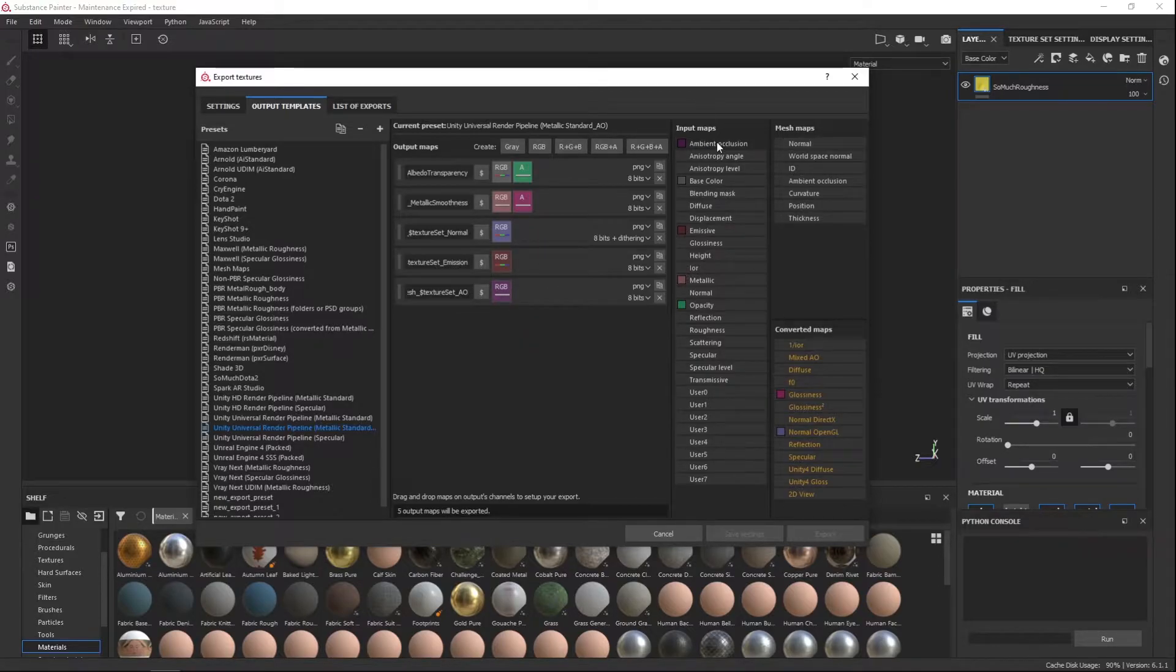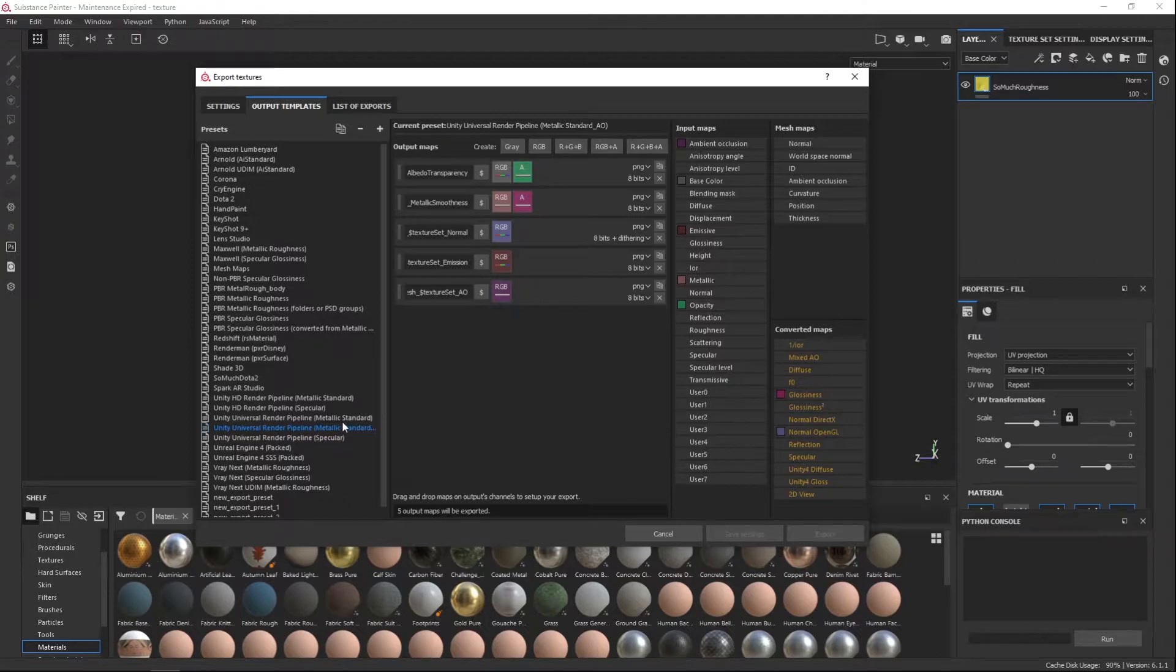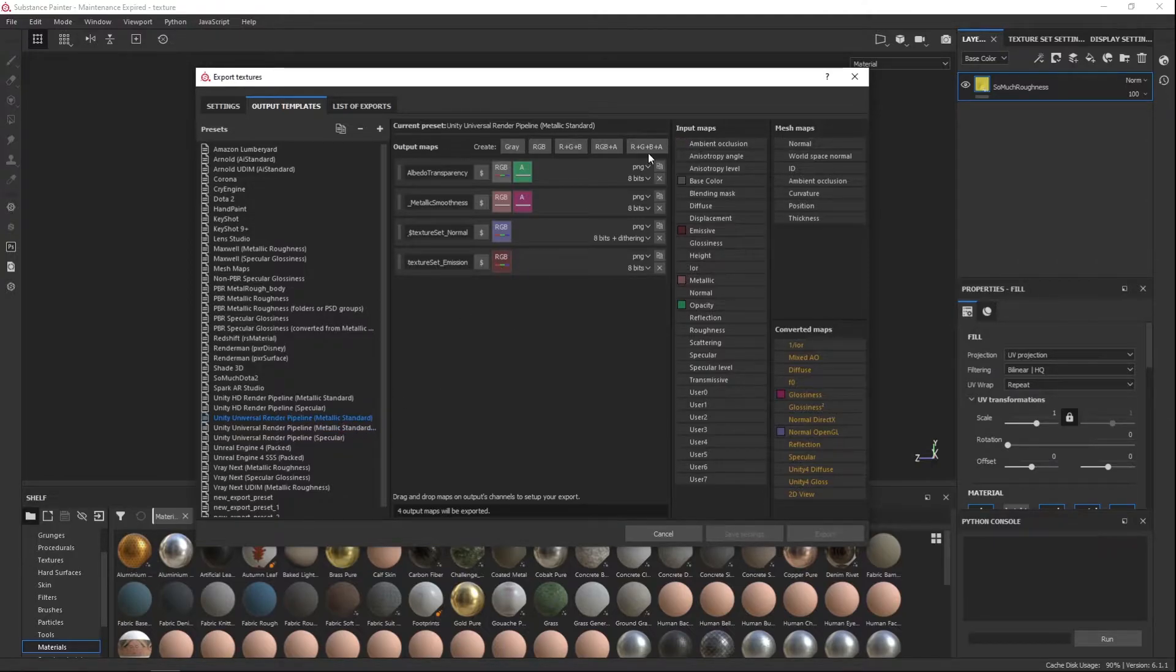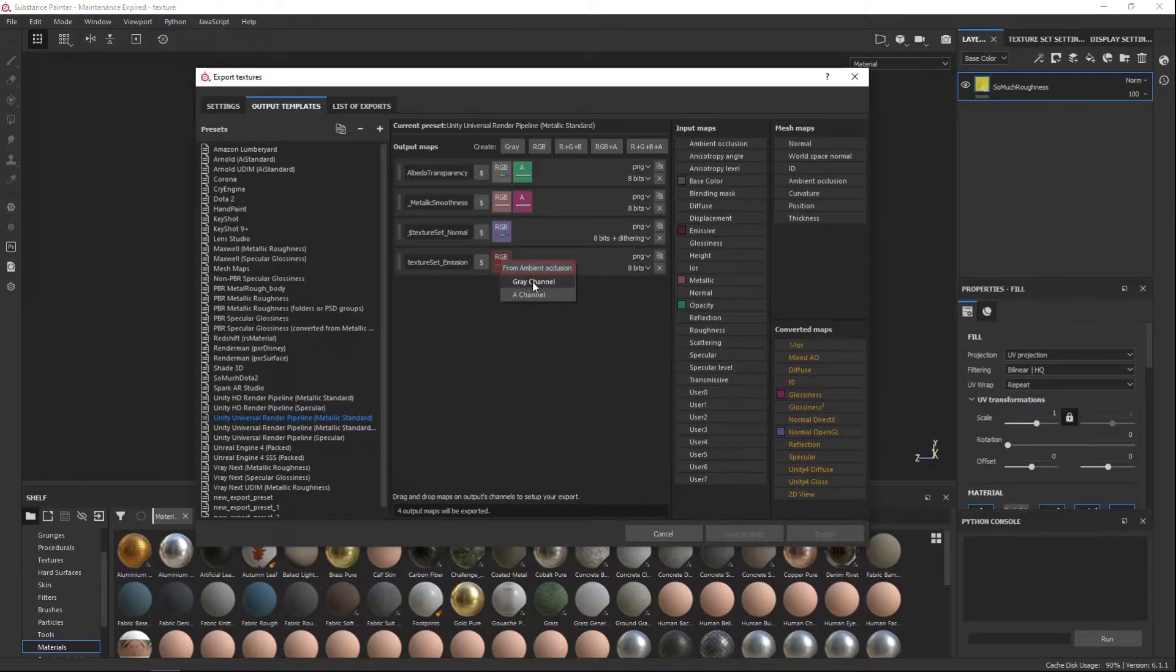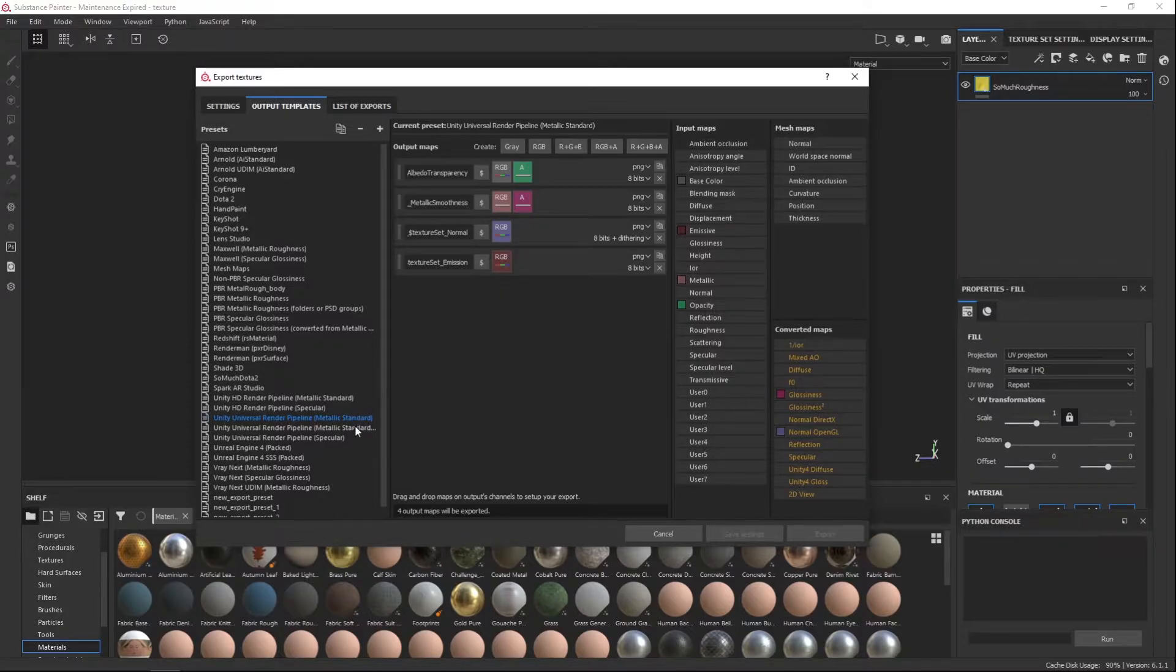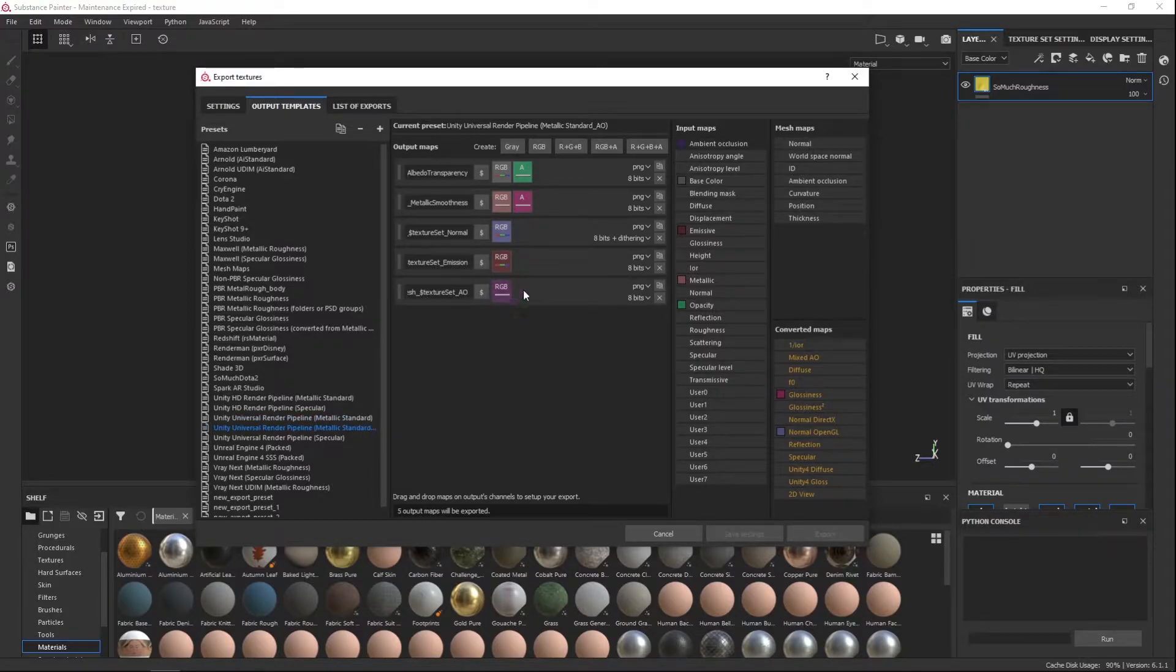And then you're just going to drag and drop on top of where it says RGB. And it's going to give you an option like this. And since Ambient Occlusion is black and white, you're going to just click gray channel. And then it'll turn to this light purple.